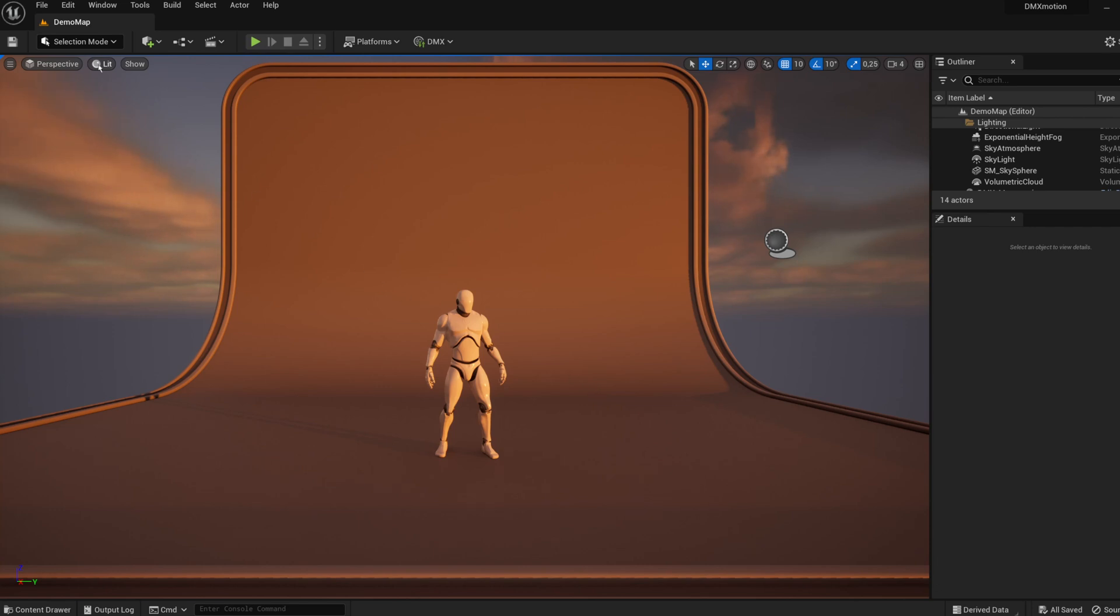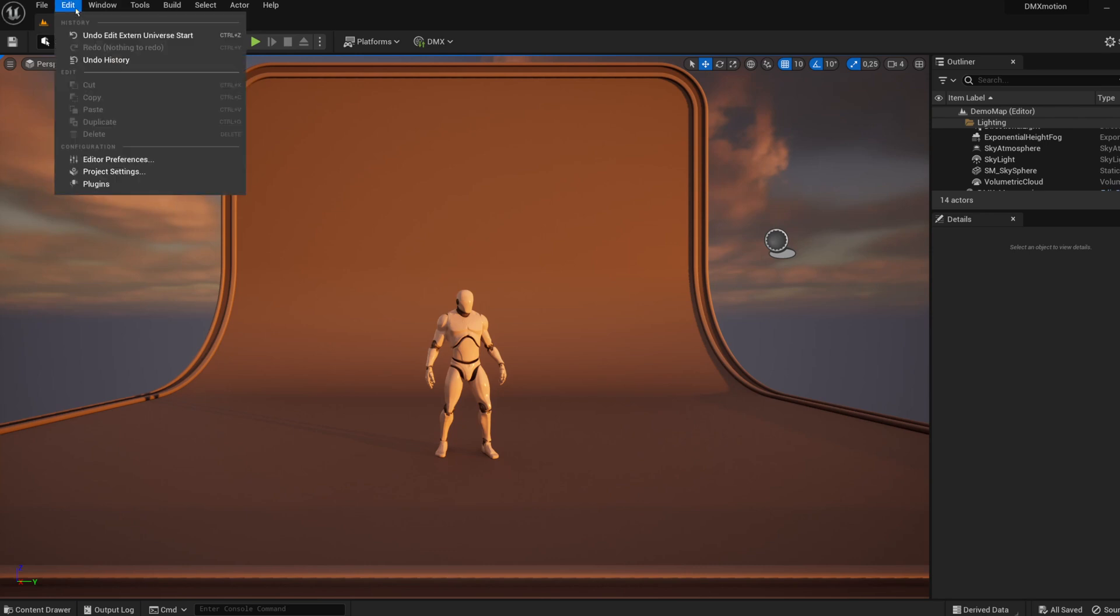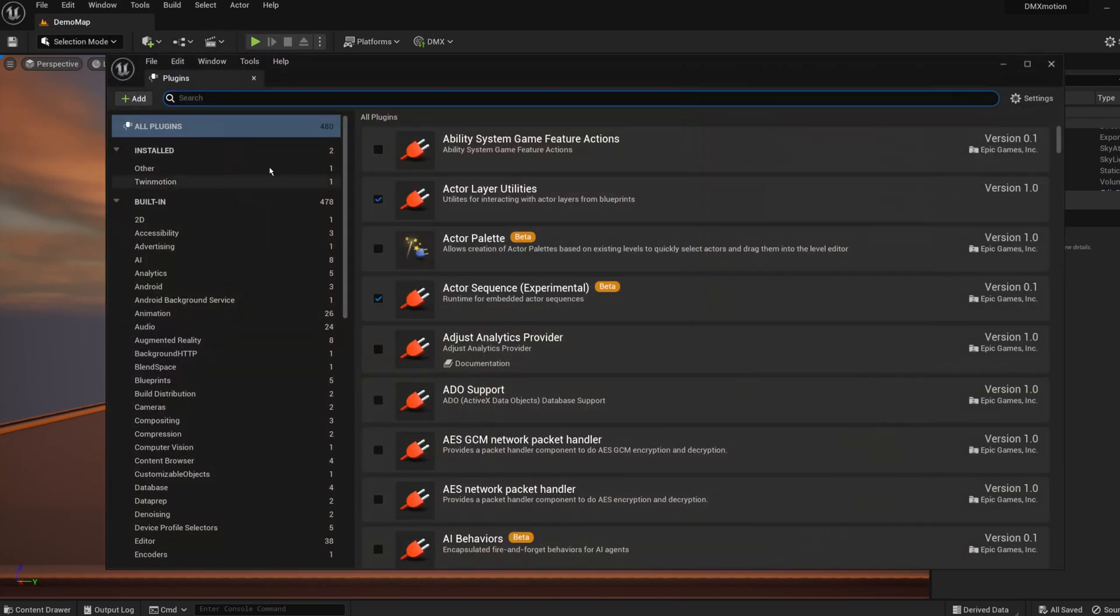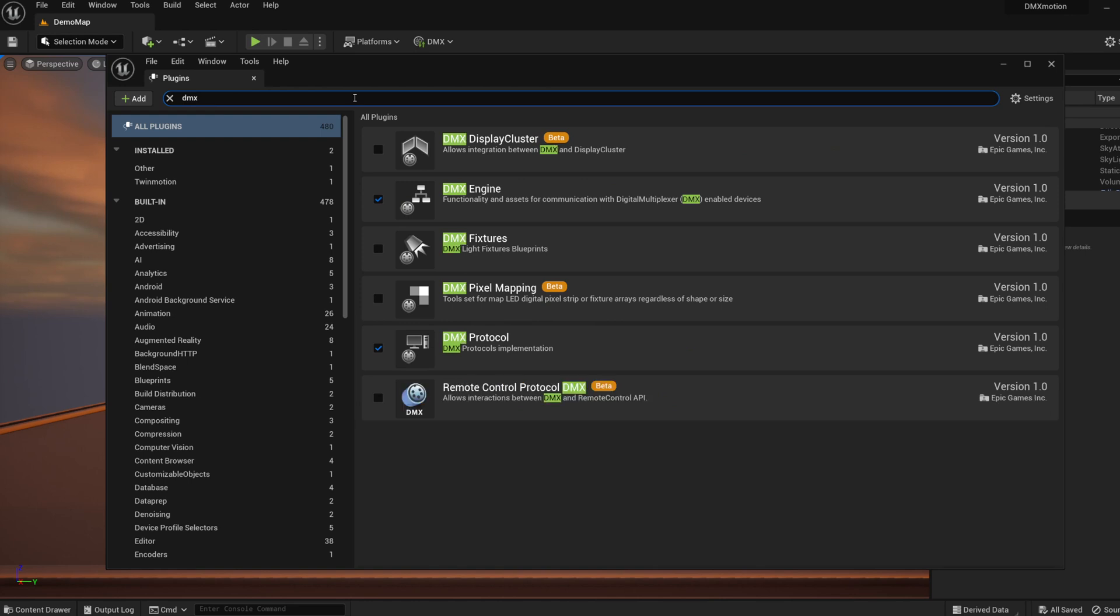To enable it, go to Edit Plugins, search for DMX, and select DMX Engine and DMX Protocol plugins. Restart if necessary.